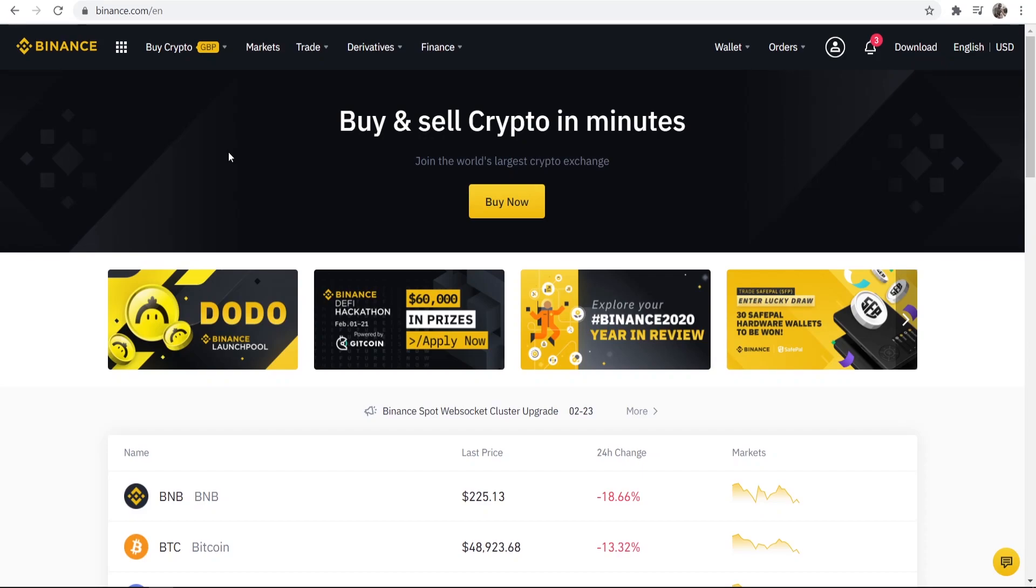In this video I'll show you how you can find your wallet address on Binance so you can deposit Bitcoin or other cryptocurrency into the exchange. First you need to be logged into Binance as you can see I'm logged in here.